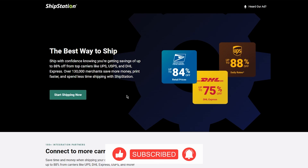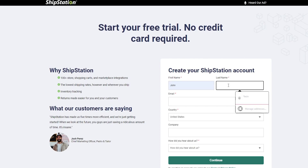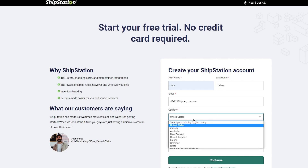To get started, you're going to click on Start Shipping Now. Once you click that, it's going to ask you to create your ShipStation account. We're going to do that now. We're going to add our information, then add our email — I'm going to go ahead and add that right here.